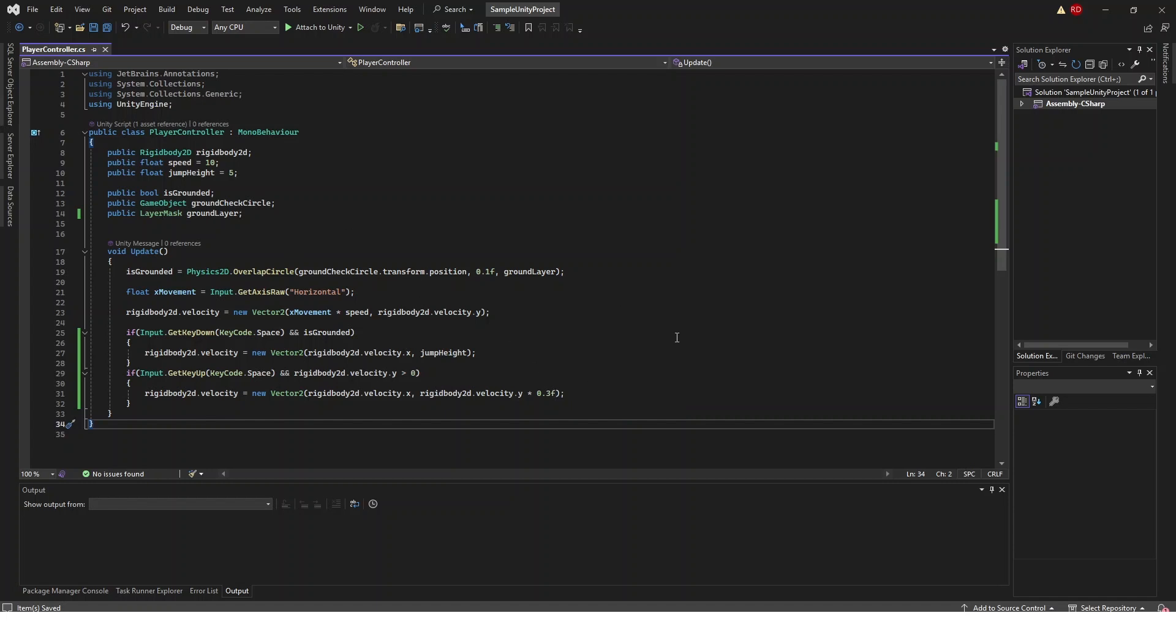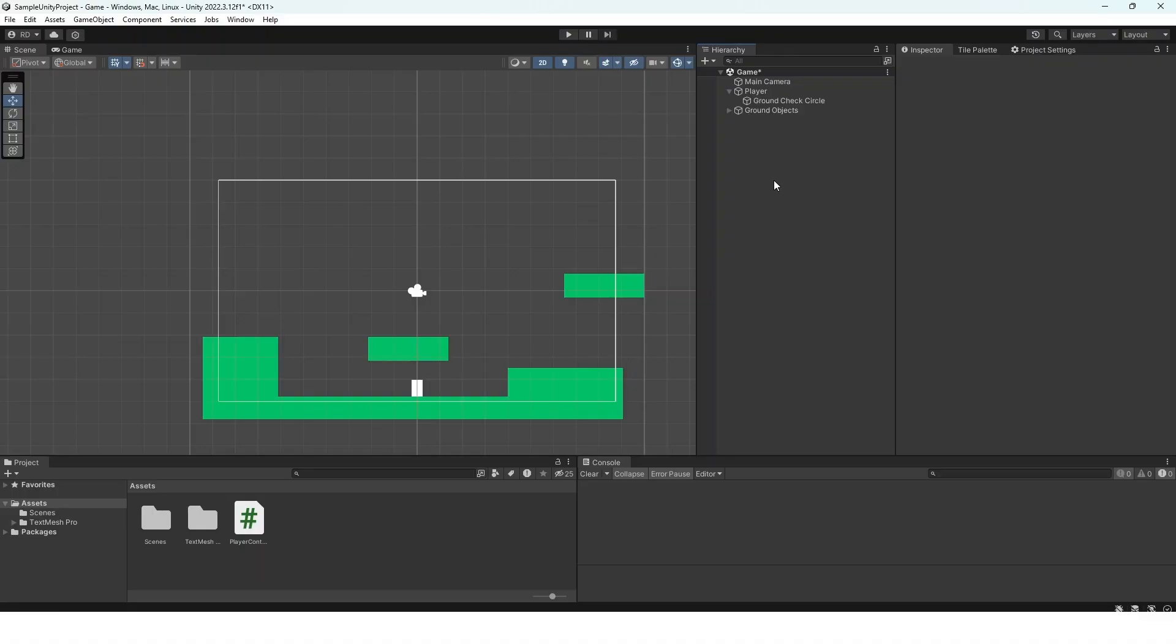But that is all the code we need so we can go back inside the Unity editor. So we are back inside of the Unity editor. There is nothing we need to do to our script to make it work so we can just push the play button.